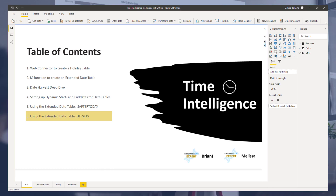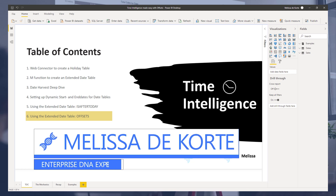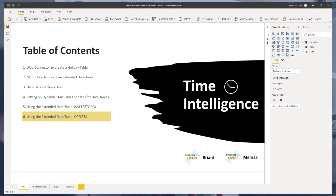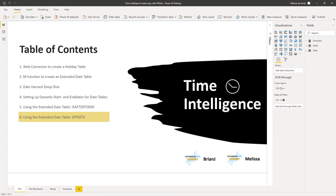Hi everyone, this is the sixth video in the series on time intelligence subjects that I'm doing alongside Brian Julius from Enterprise DNA, and we are looking at offsets today. I hope you look forward to this. Let's look at the mechanics of those offsets first.